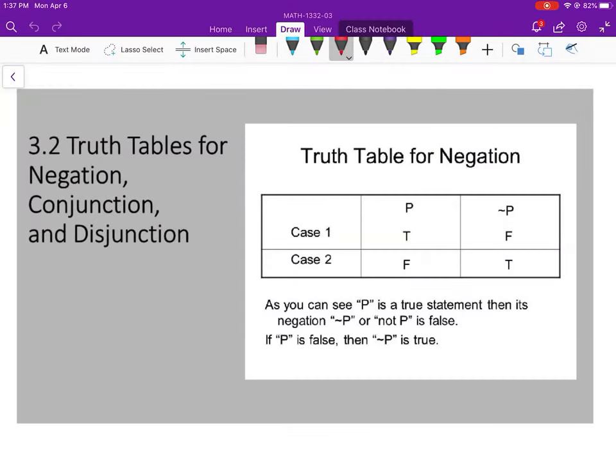We are continuing into Chapter 3 here. This is section 3.2: Truth Tables for Negation, Conjunction, and Disjunction.